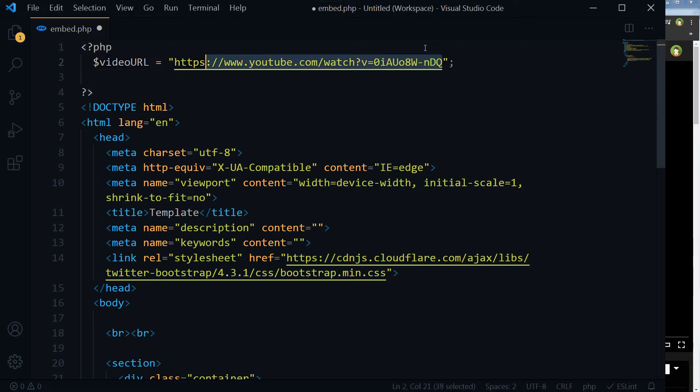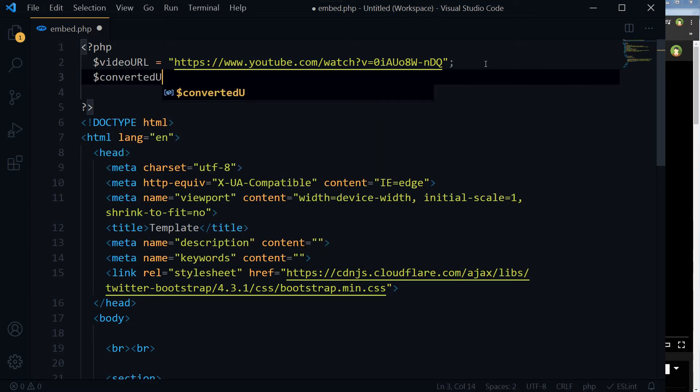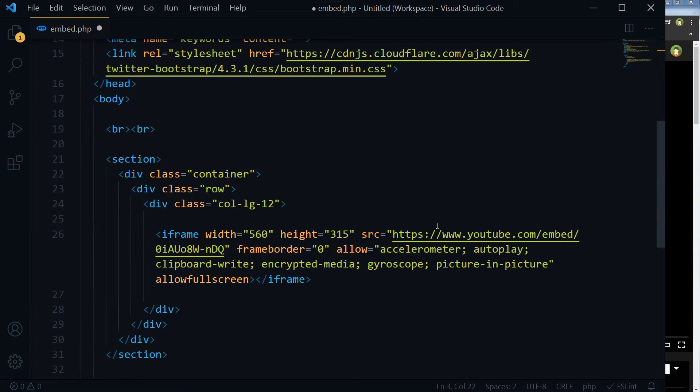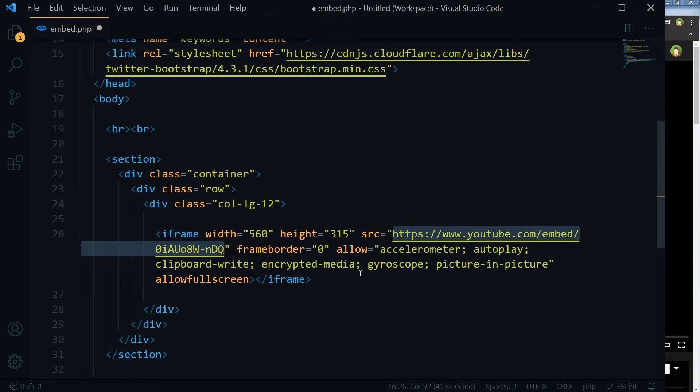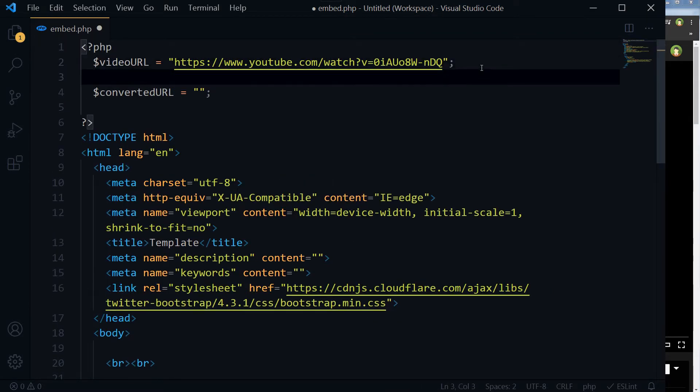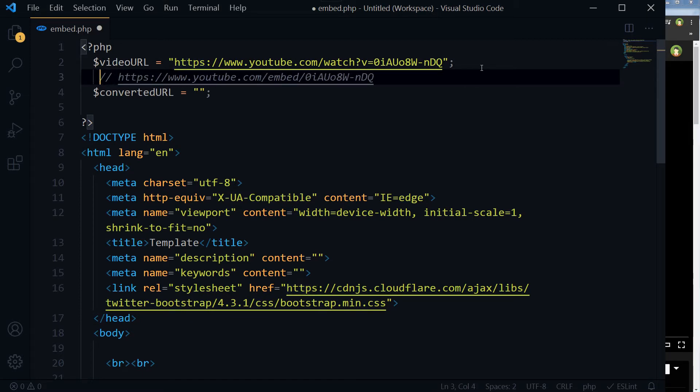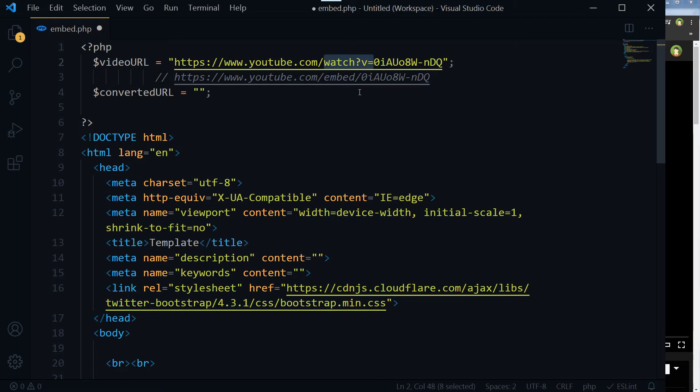So this is our video URL. We will have to convert it so that it can be adjusted here. This is the embed URL. The difference is watch?v= and embed/.